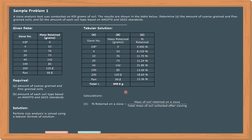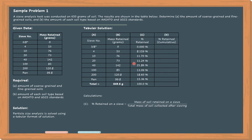When we total all the percent retained values, that should be equal to 100%. Next, column D.